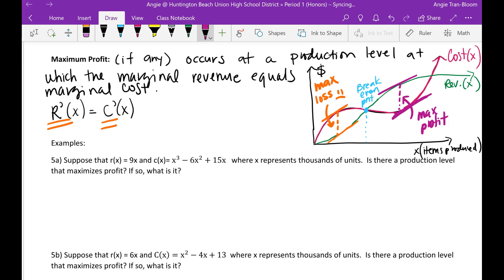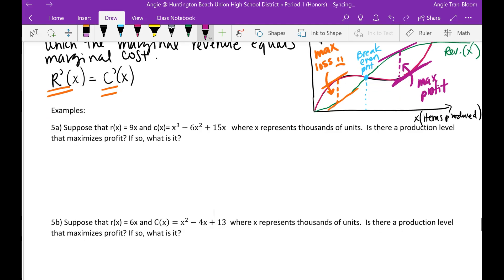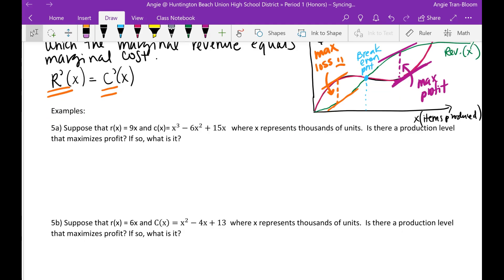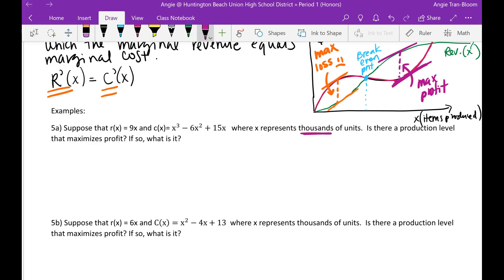Let's apply examples. Suppose that r of x is 9x — which is revenue — and c of x is x to the third minus 6x squared plus 15x, where x represents thousands of units. So be mindful of the unit measurements. Is there a production level that maximizes profit? If so, what is it? So obviously I want to do r prime equals c prime.